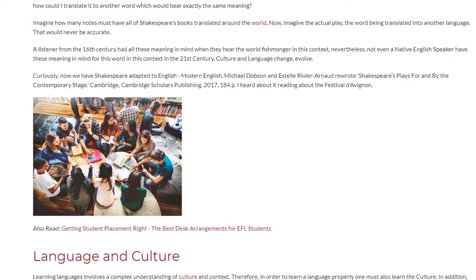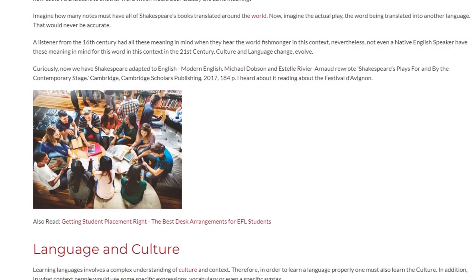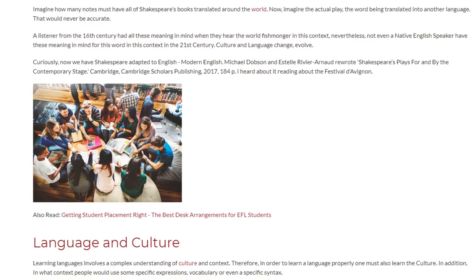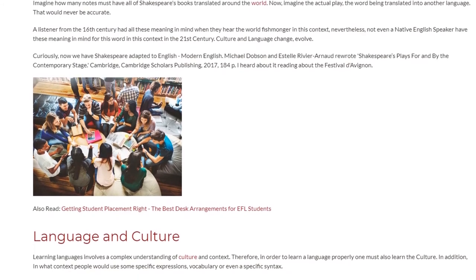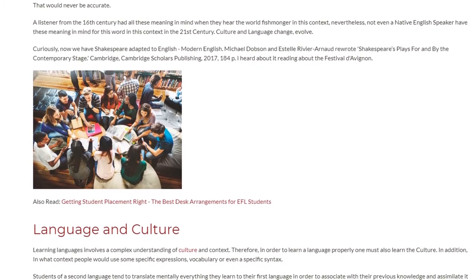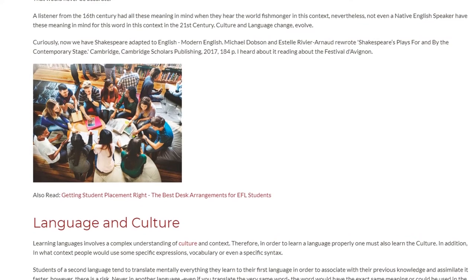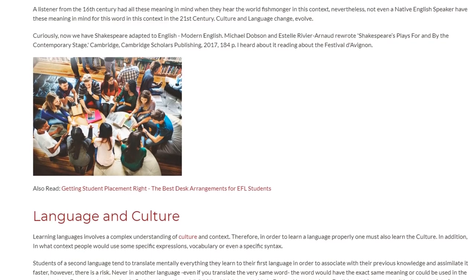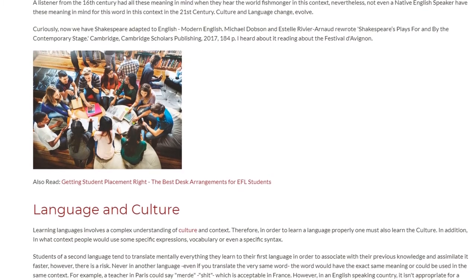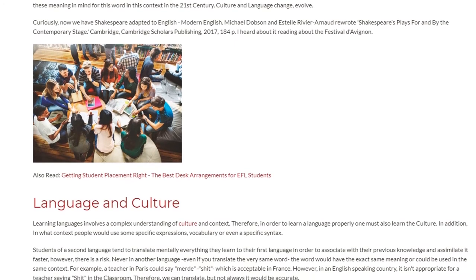Michael Dobson and Estelle Rivarano rewrote Shakespeare's plays for and by the contemporary stage. Cambridge: Cambridge Scholars Publishing, 2017, 184 pages. I heard about it reading about the Festival d'Avignon.